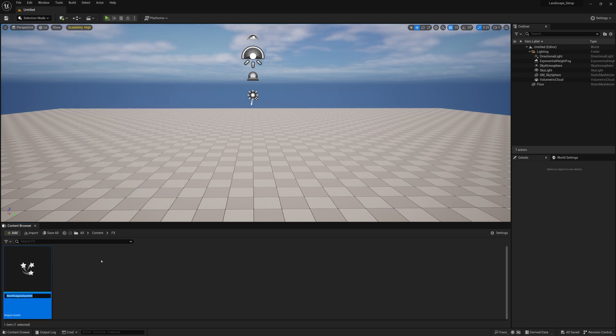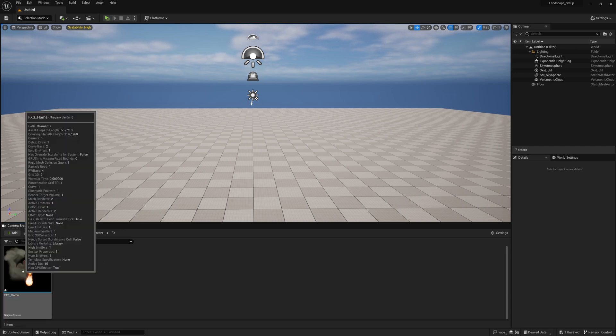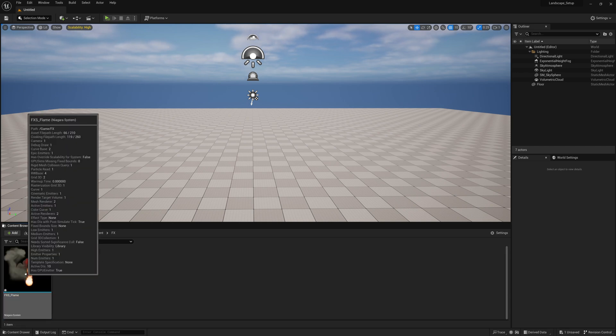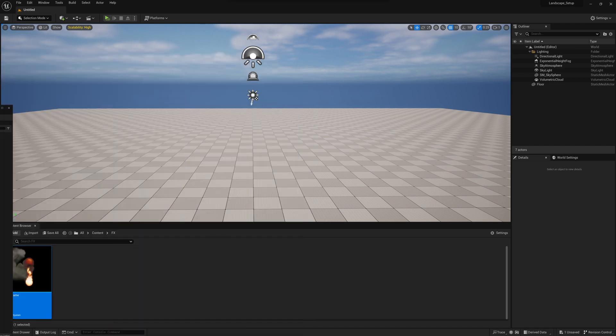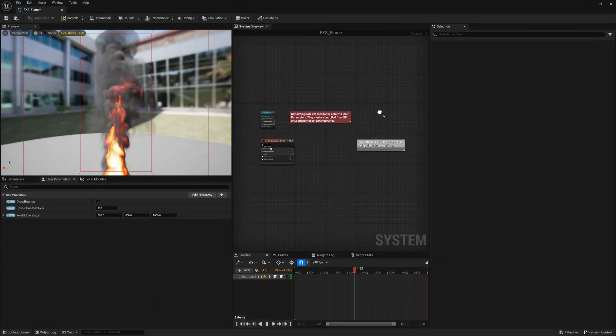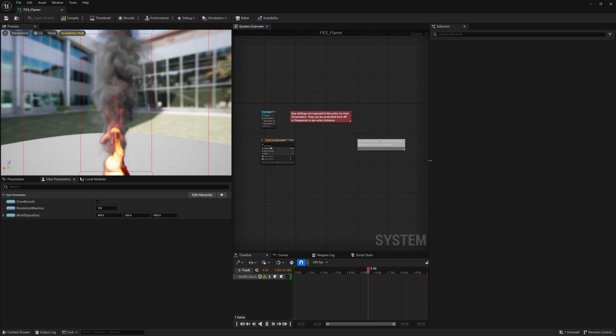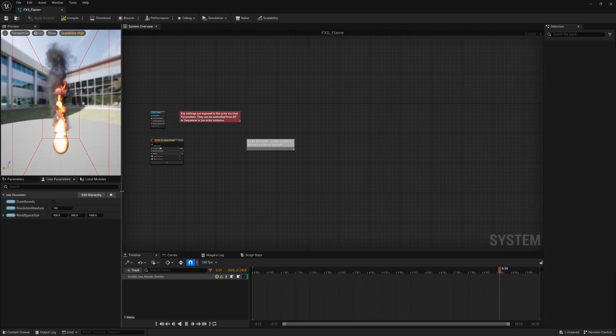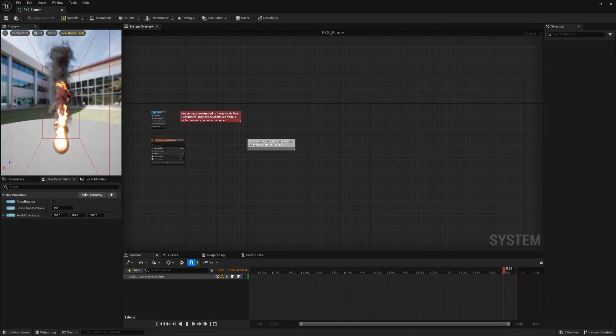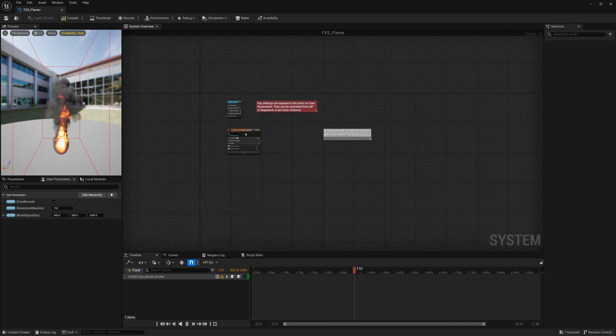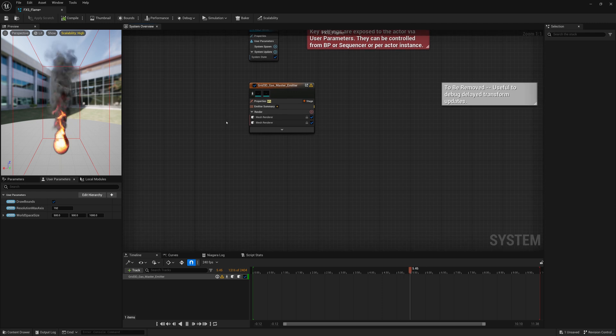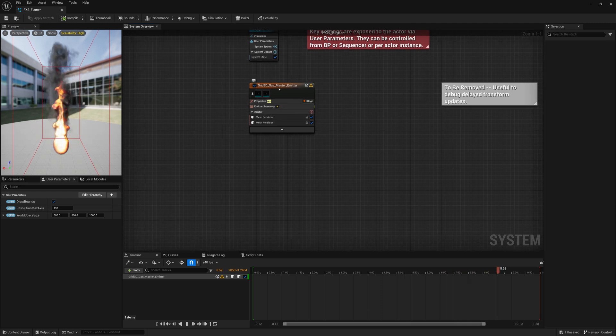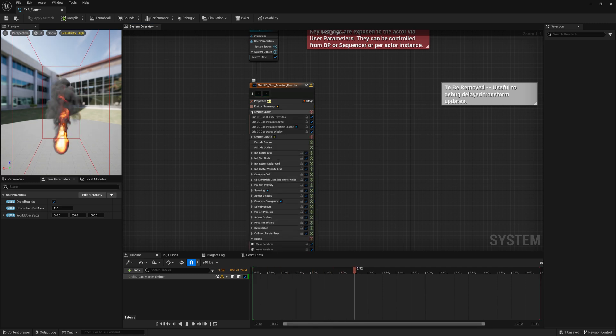We'll give it a name. I'm just going to call it FXS maybe flamethrower, doesn't really matter. We're going to open this up and we'll see our Niagara system here. We're going to start making some adjustments. By default we get this emitting fire, but we're going to change a lot of that. We're going to go to our Grid 3D Gas Master Emitter, open it up, show all the advanced dropdown settings.